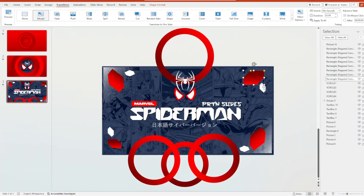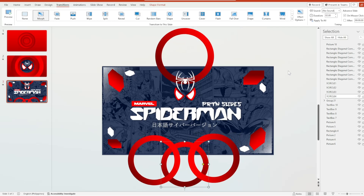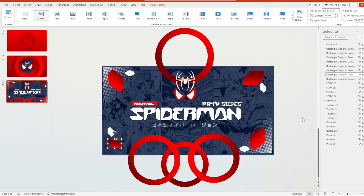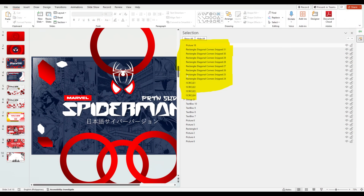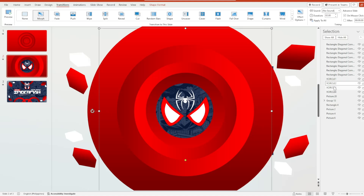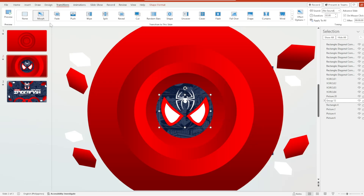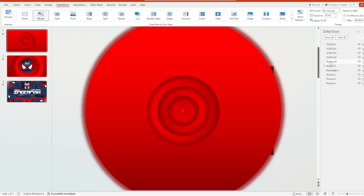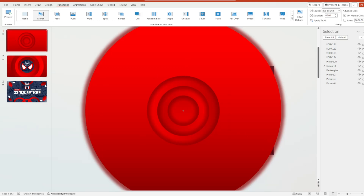On our third slide, we have diagonal shapes — make sure they are positioned below Picture 18, which is the Spider-Man image. The arrangement would be: spider logo at the top, followed by the rectangle diagonal shapes, then circles 1, 2, 3, and 4, and finally Group 21, which is the Spider-Man eye. For the second slide, the rectangle diagonal corner shape is at the top, followed by circles 1, 2, 3, and 4, then Picture 20 (the spider logo), then Group 13 (the Spider-Man eye). On the first slide, the four circles sit above Picture 20 and Group 13. Please take note of that arrangement.